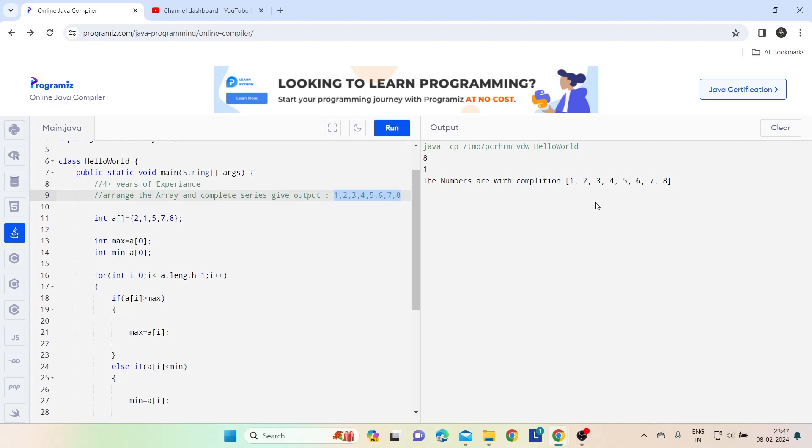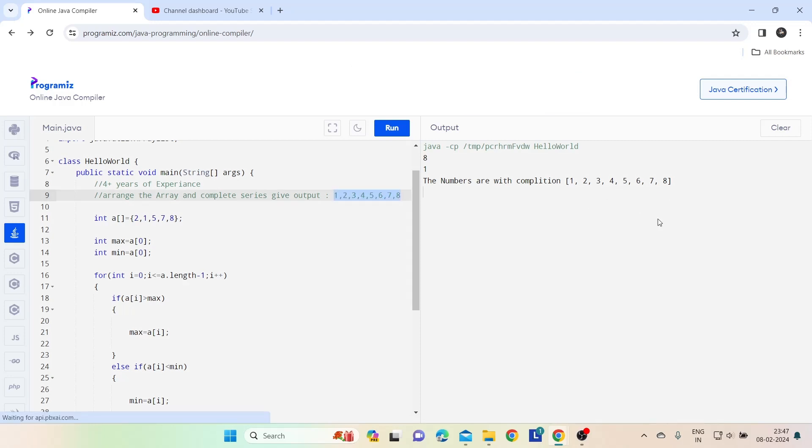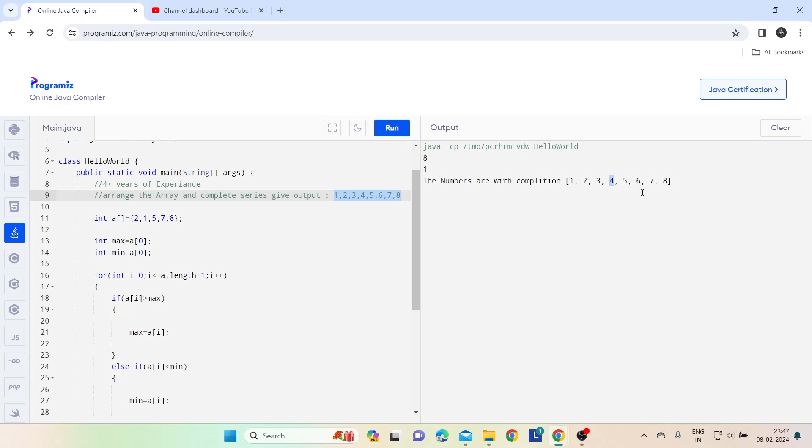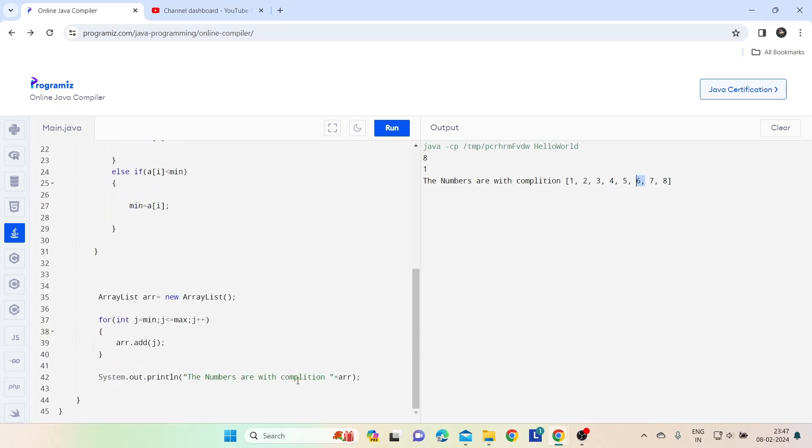Now my array is arranged in ascending order and I get output in this format: 1, 2, 3, 4, 5, 6, 7, 8. All missing numbers are also added. Like before, 3 is not there, 3 is going to get added. 4 is going to get added. Similarly 6 is added and we are getting the output.